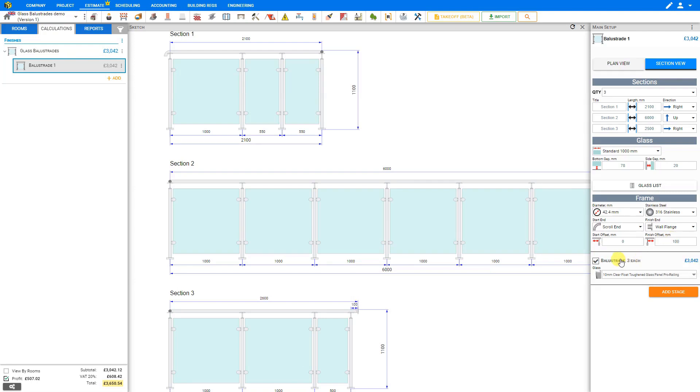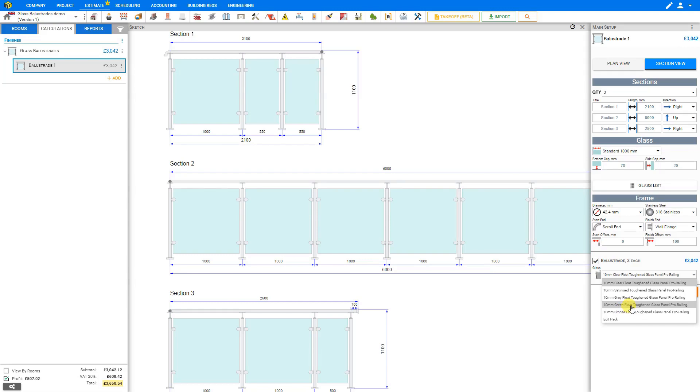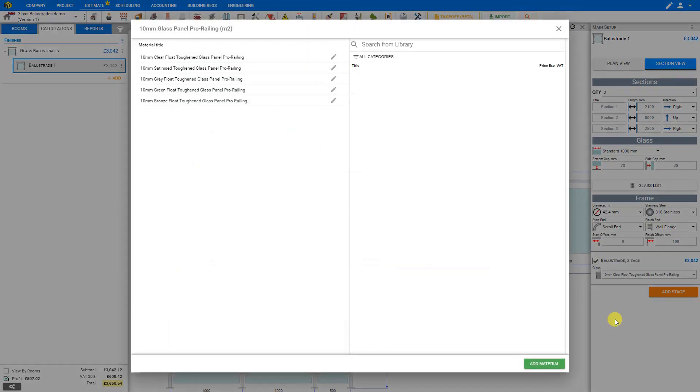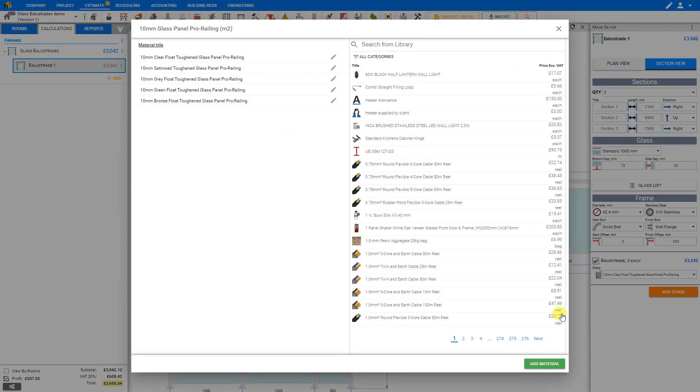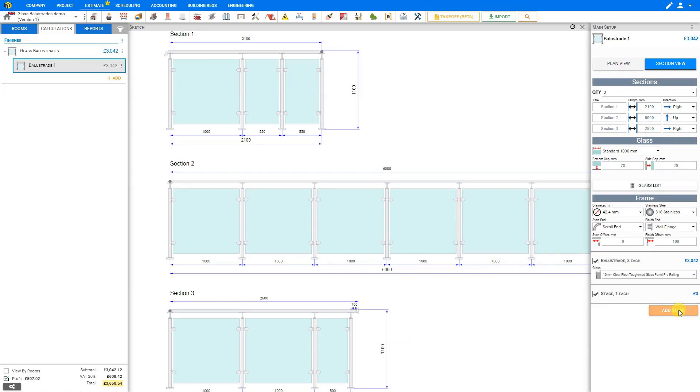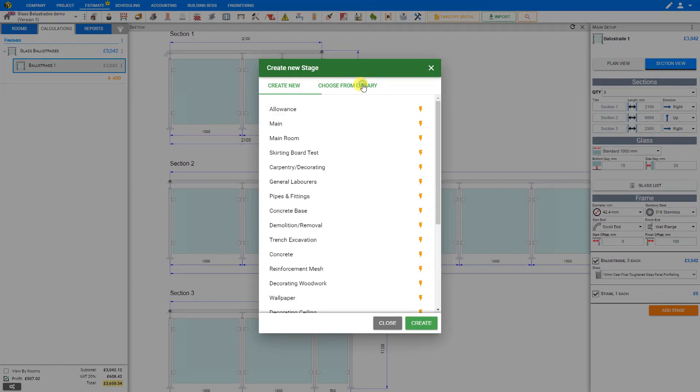Next for the balustrade, we can select the drop down menu here to select the glass type. Here we have options for clear float toughened glass, satinized toughened glass, gray float toughened glass, green float toughened glass, bronze float toughened glass panels. Or if you'll be using a custom glass, you can edit the pack here to add your own materials to the price of job library. In this case, we'll just stick with the clear float toughened glass. And if you'd like to add a stage, you can just click the add stage button here and either create your new stage or select one from the price of job library.